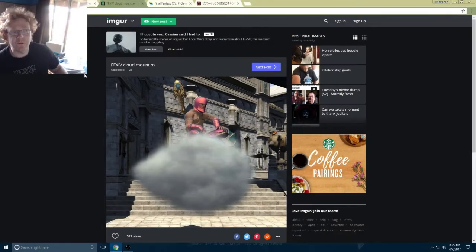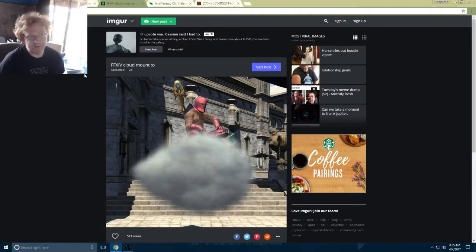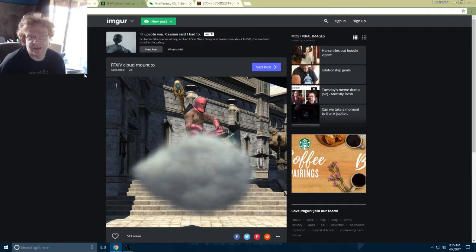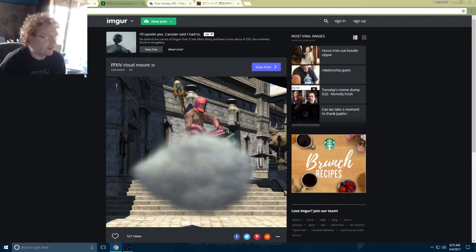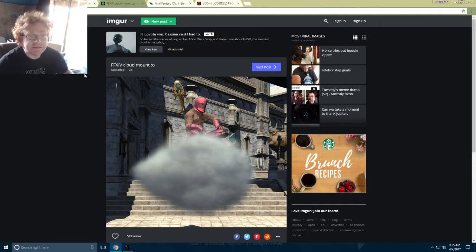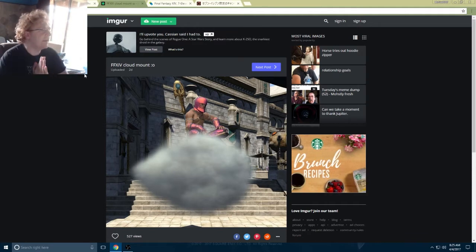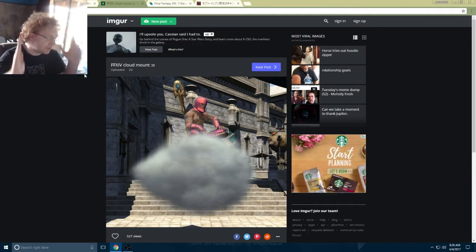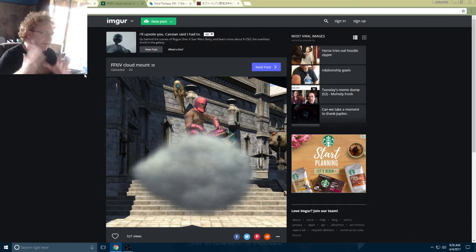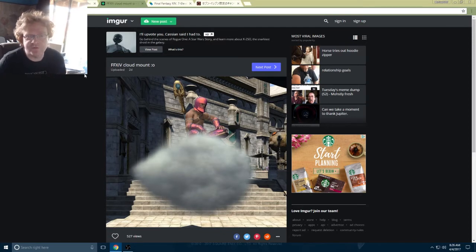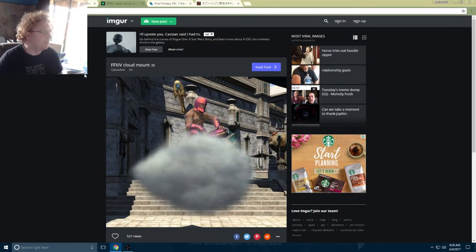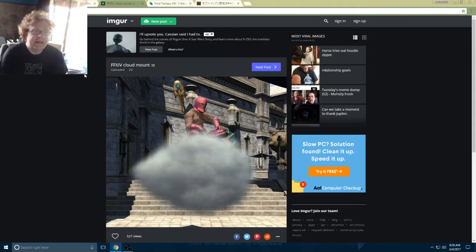Good morning, everybody. Welcome back to Eorzea. In a sense, anyway. So today what I'm going to talk about is something I've been super excited for, probably since last year.